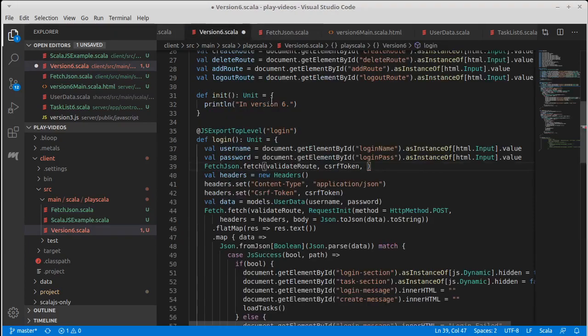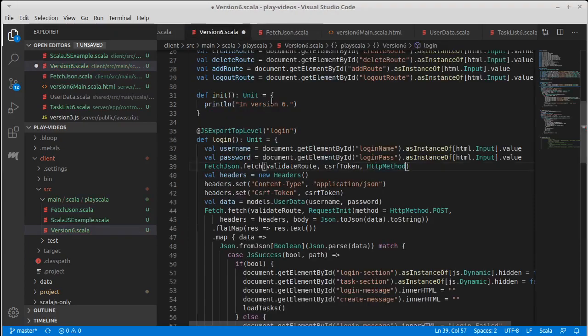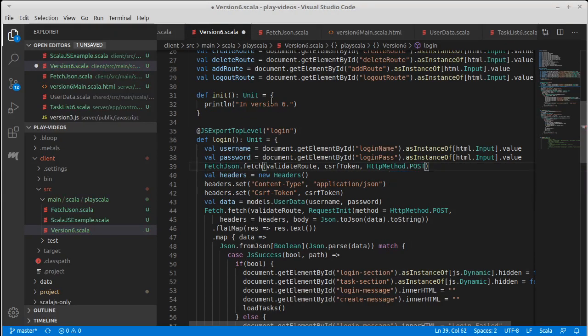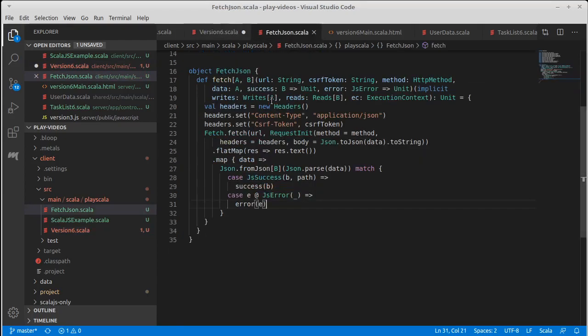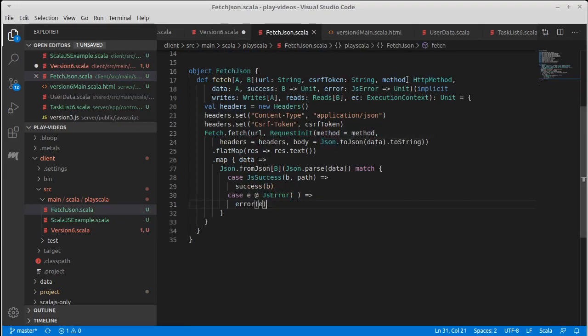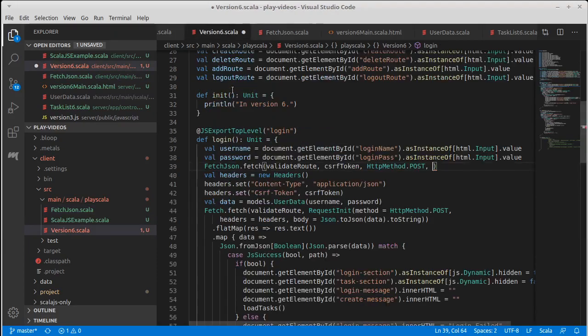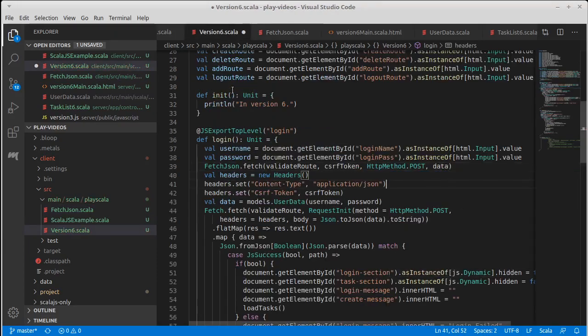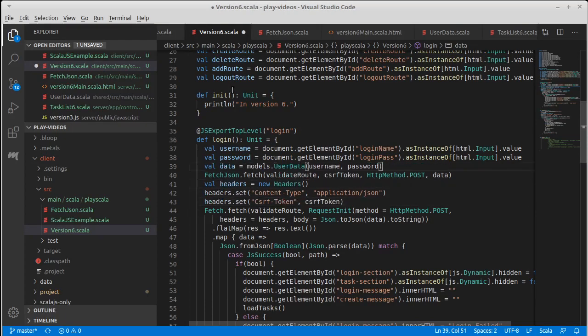Then we need the method, which in this case is post. After a method we have—so the headers are being built here, method—the data that we want, which we have. Actually, this variable, if I move it up here, data will exist.